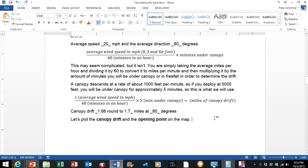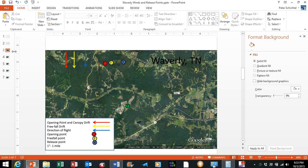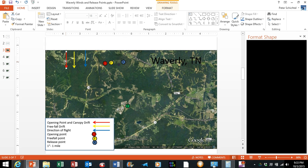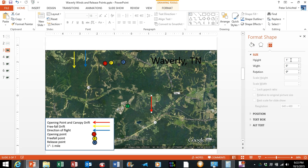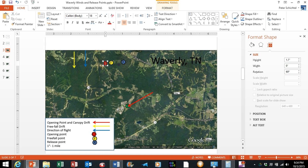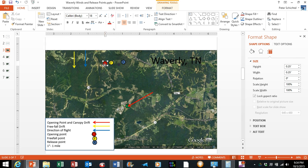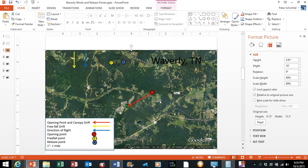So 1.66, we are going to round that to 1.7 and that is going to be at 60 degrees. All right, let's go ahead and plot that on the map. The scale of the map is 1 inch equals 1 mile, so we are going to change that to 1.7 inches and 60 degrees. This is going to represent the canopy drift and the O here is going to represent the opening point or the optimal opening point for our parachute.